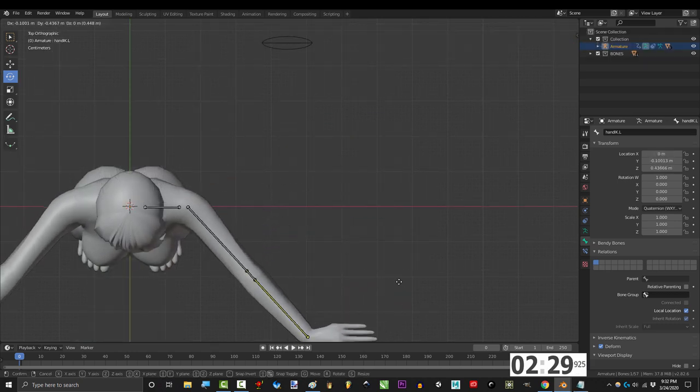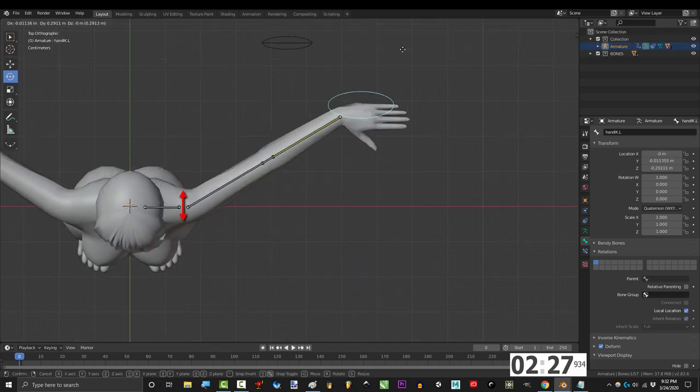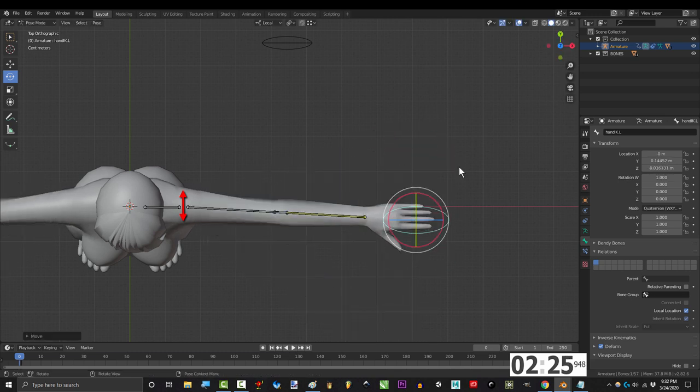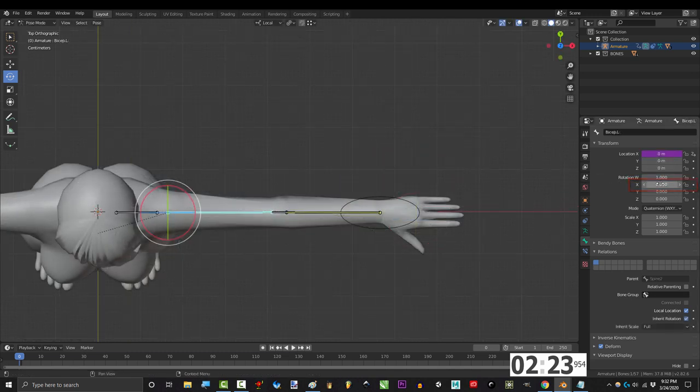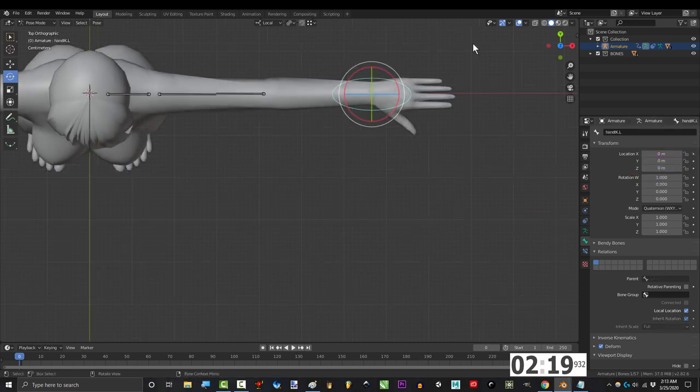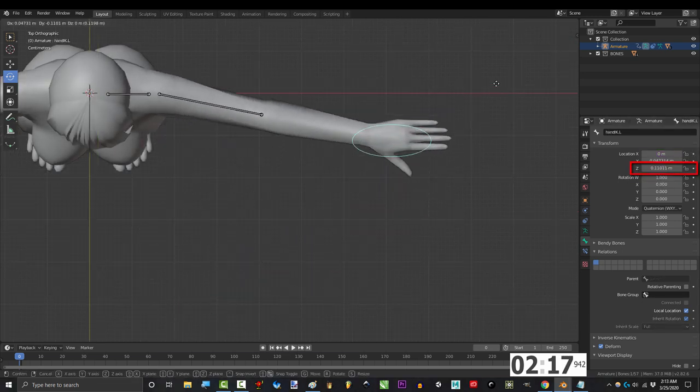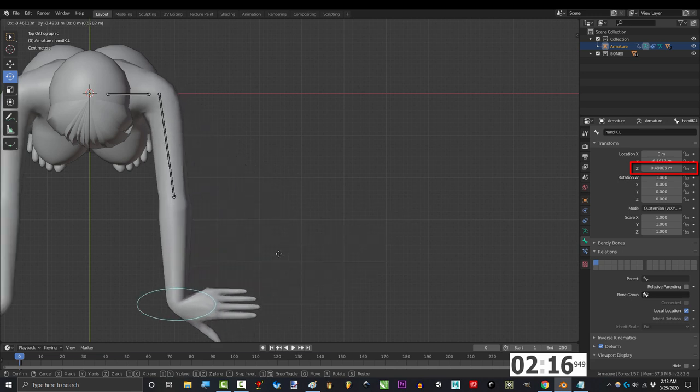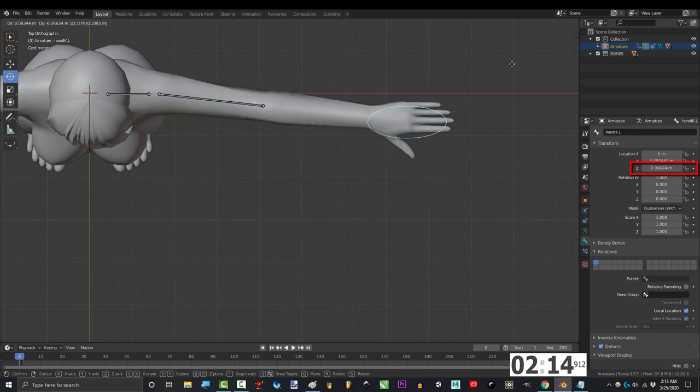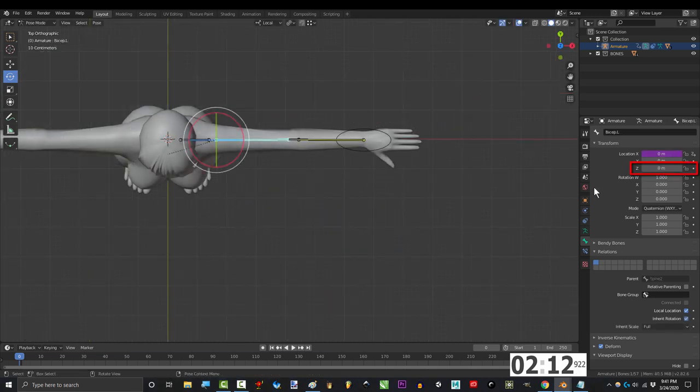Okay we got our up and down working now we gotta get the arm to move forwards and backwards when the arm bends this way. So bicep x rotation is gonna be our trigger and our goal is to control z location. And just for a little more control I'm gonna use the hand IK bone as a second trigger. So we can control when the shoulder over extends forward.